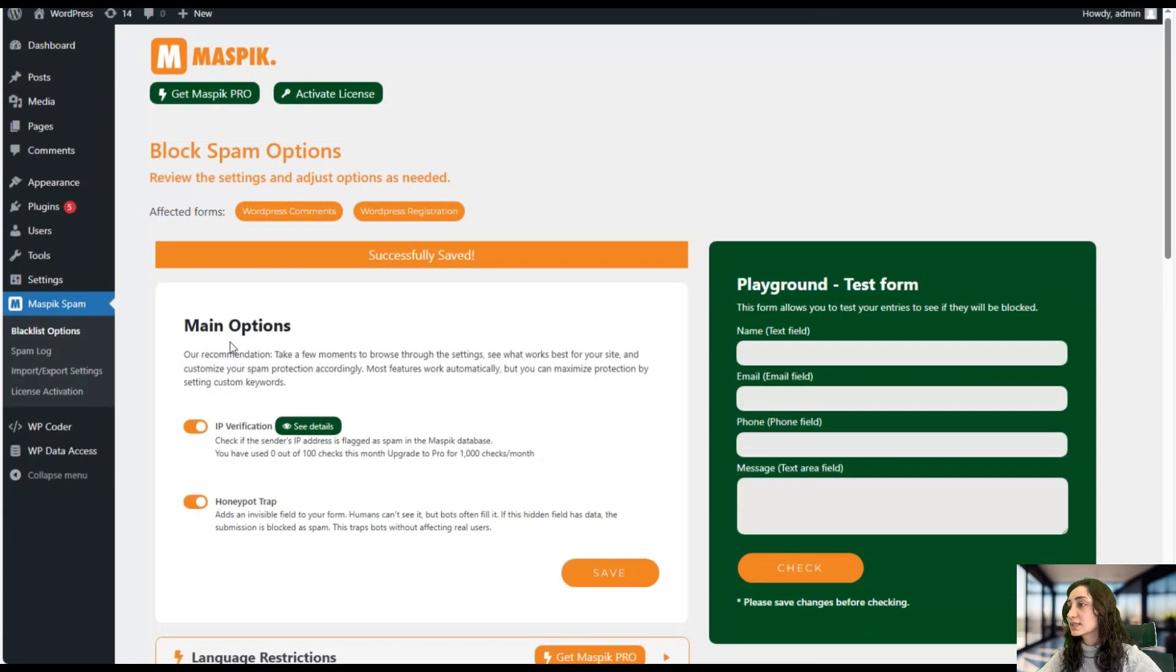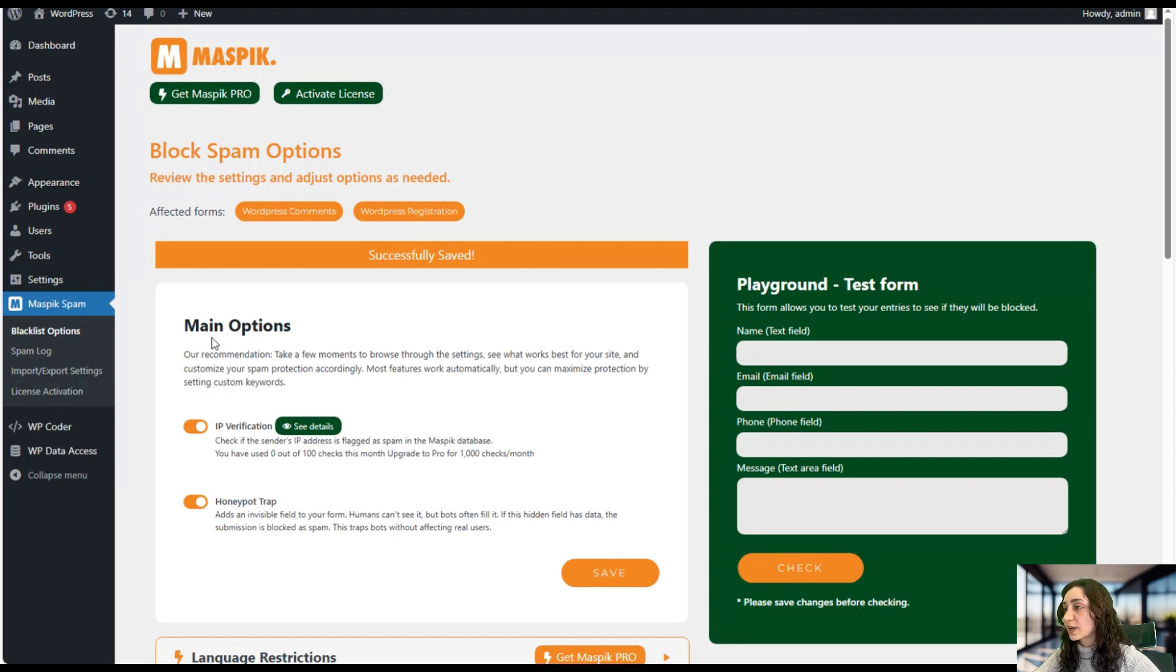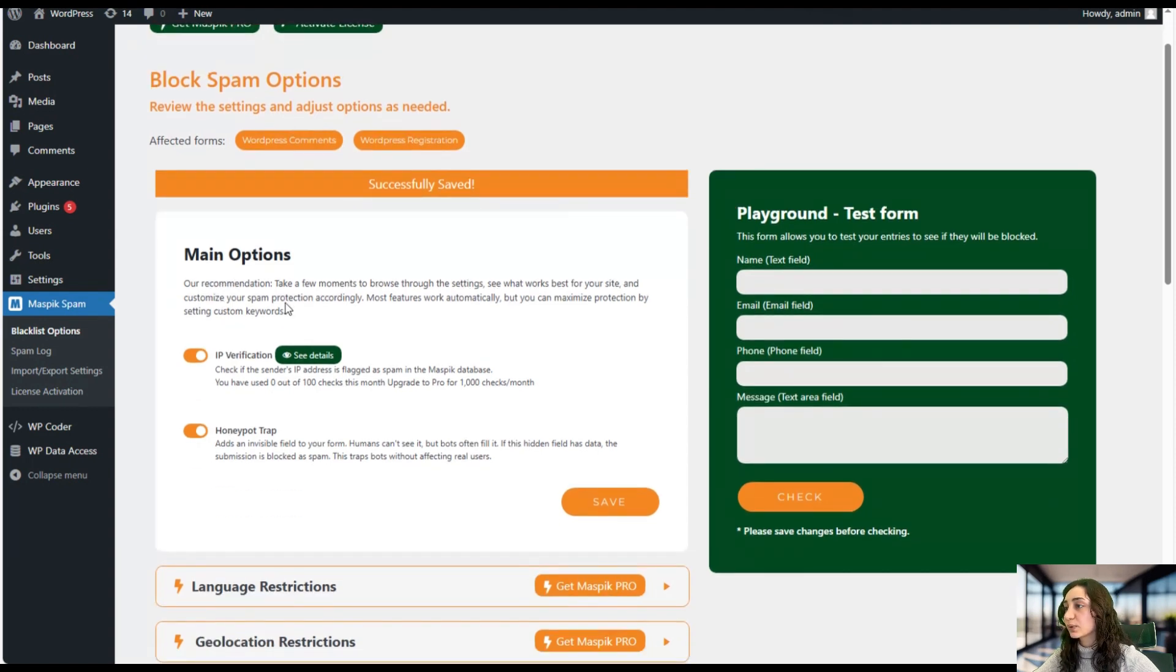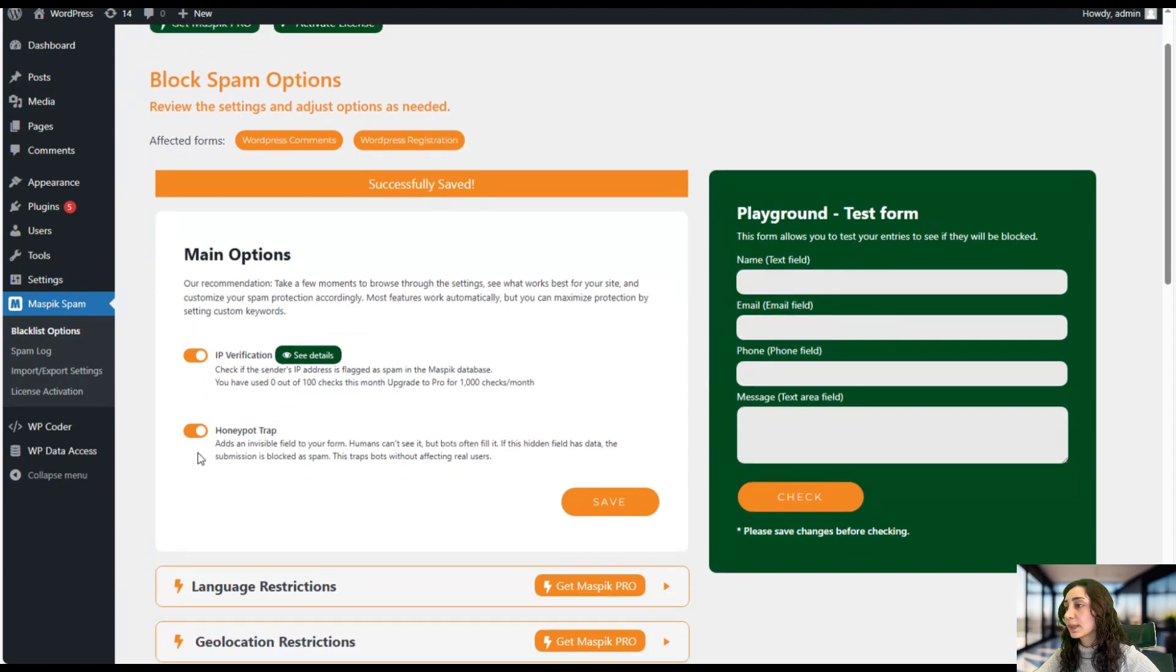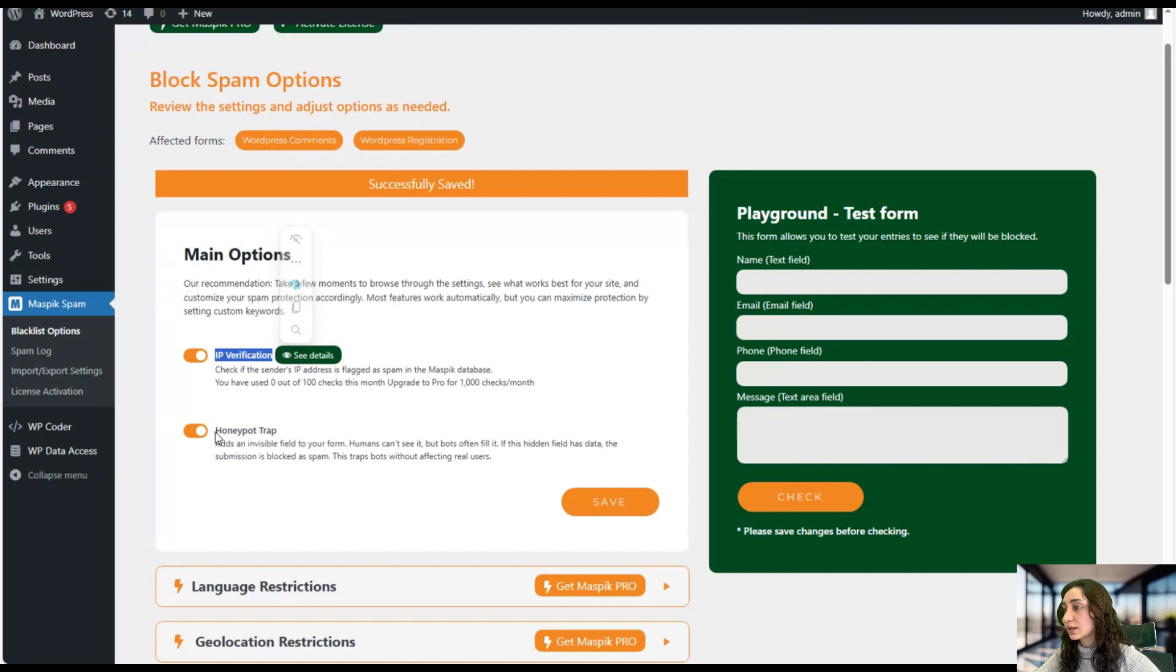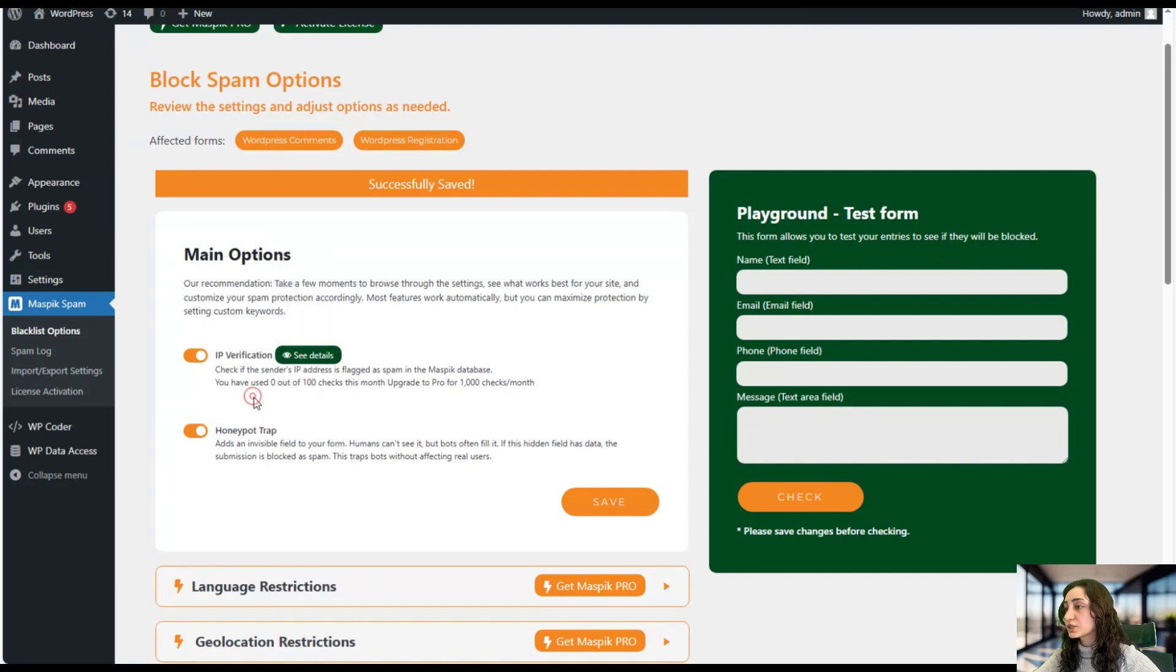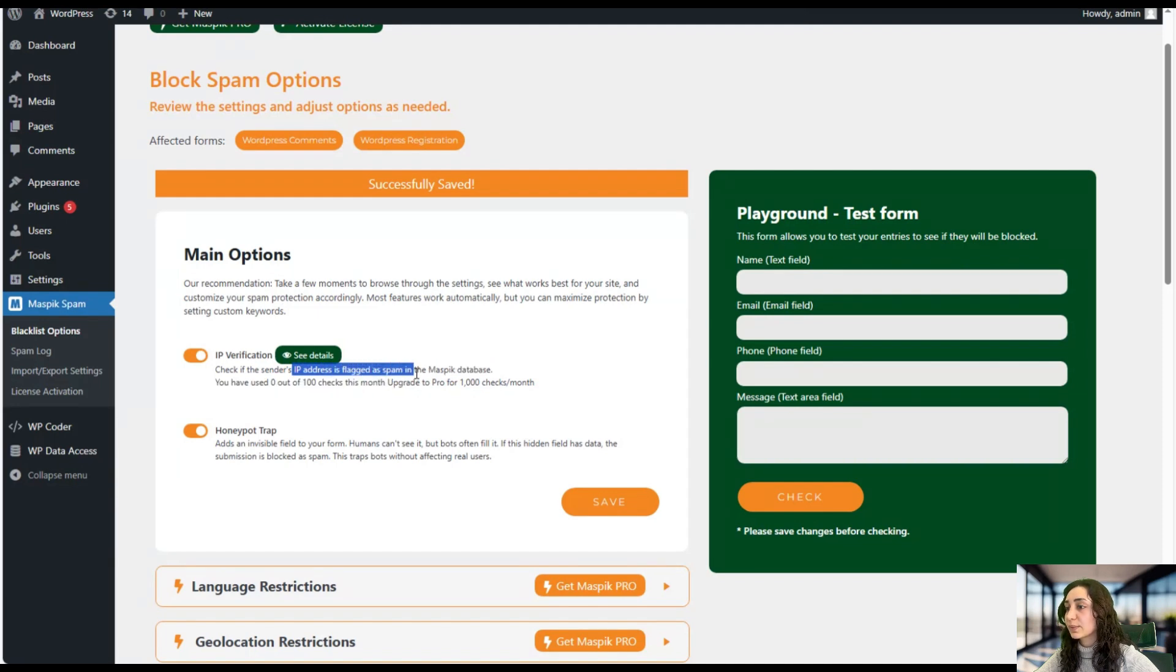Here we can see the key features of Maspick that will automatically be activated after you have activated Maspick in your WordPress. So here we have our IP verification and honeypot trap. IP verification will help you check IP addresses and see if they've been flagged as spam in the Maspick database.